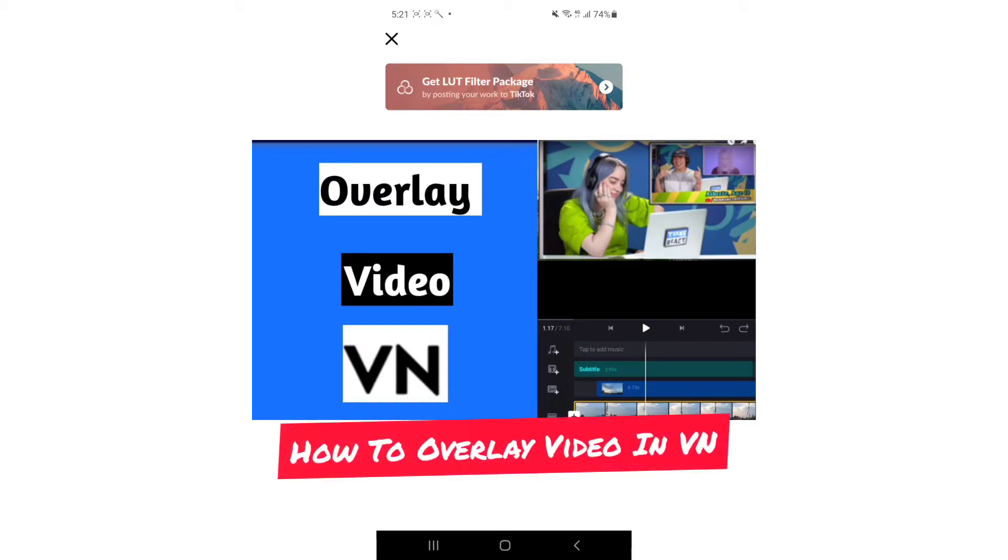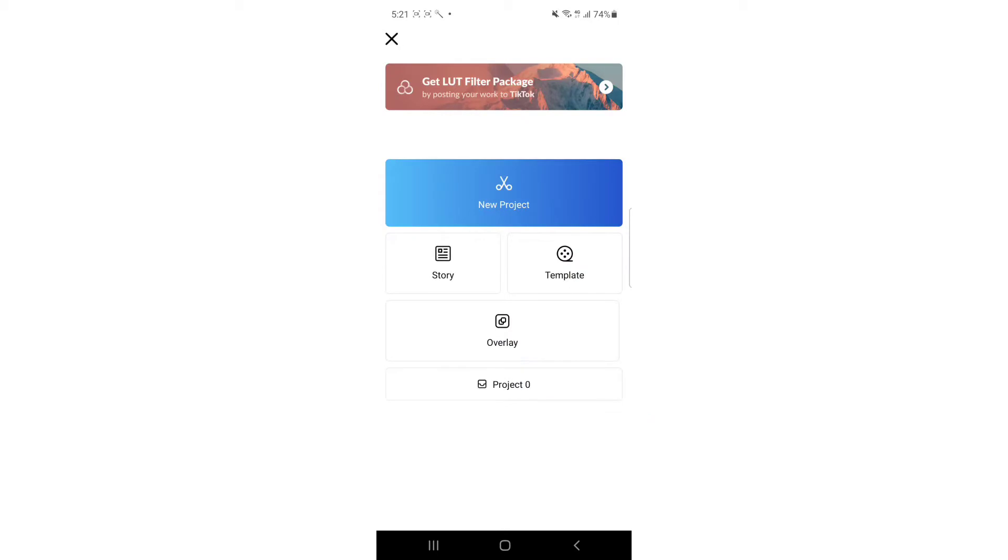How to overlay video in VN. Hi everybody, it's Martin here from Tech Now. Welcome or welcome back to another video. In today's video I'm going to show you how to overlay or put video over video in VN. So without further ado, let's get into it.